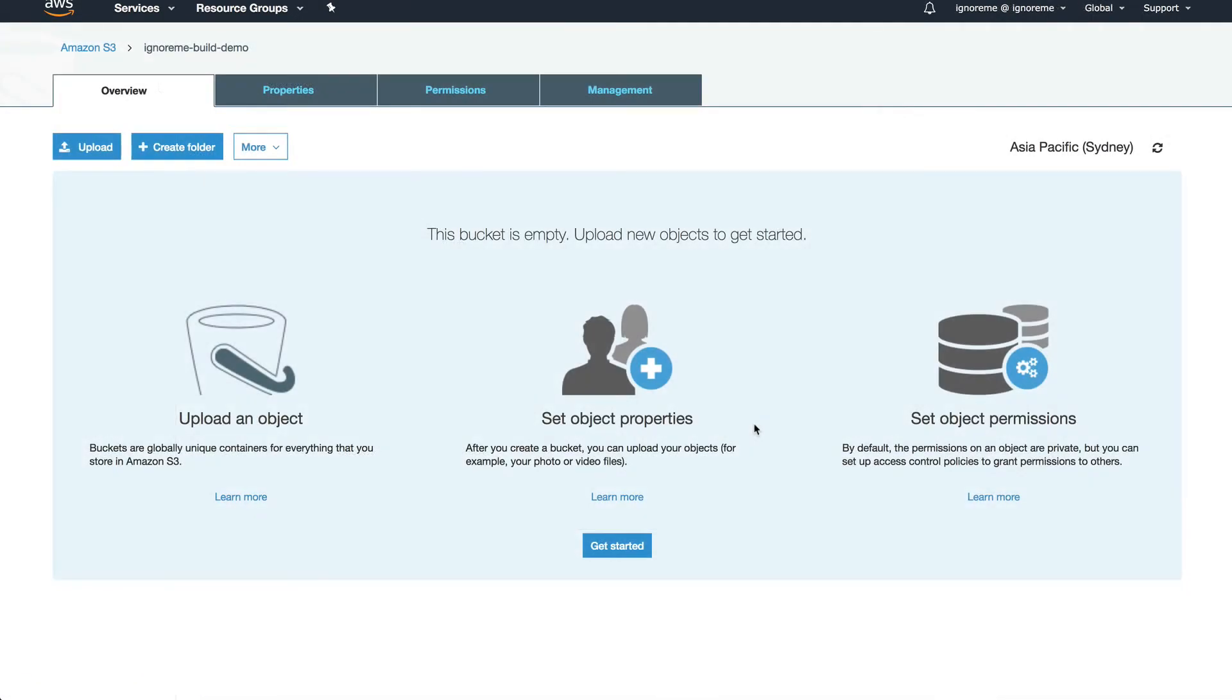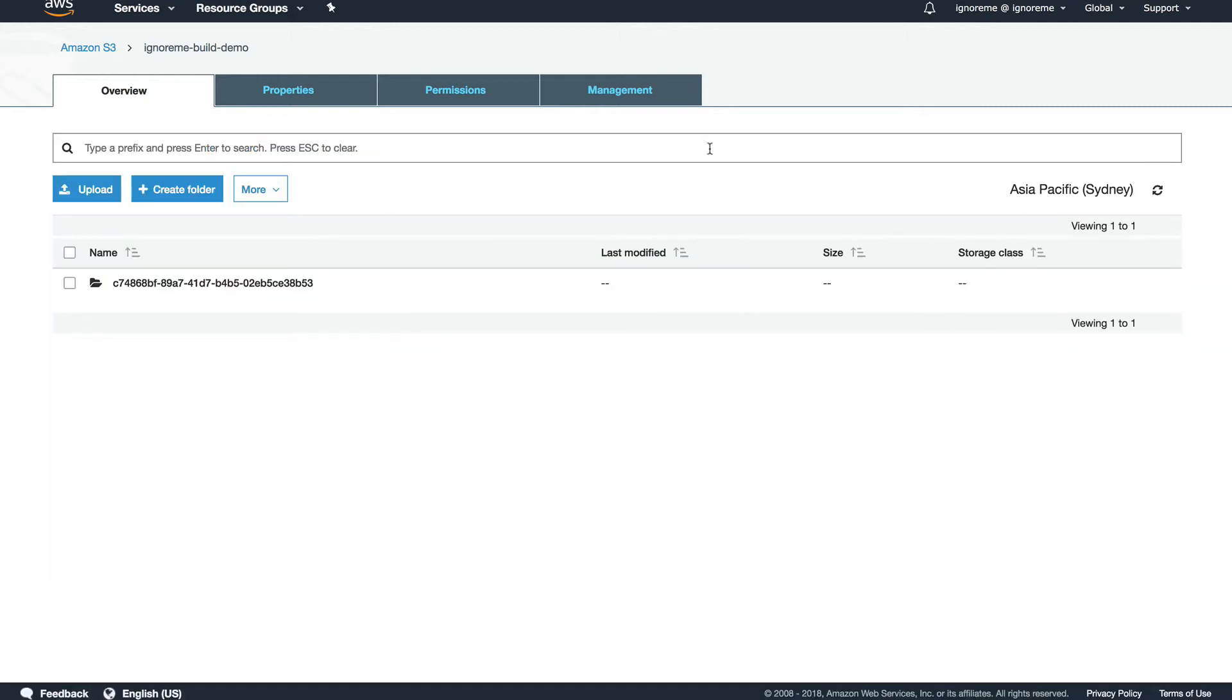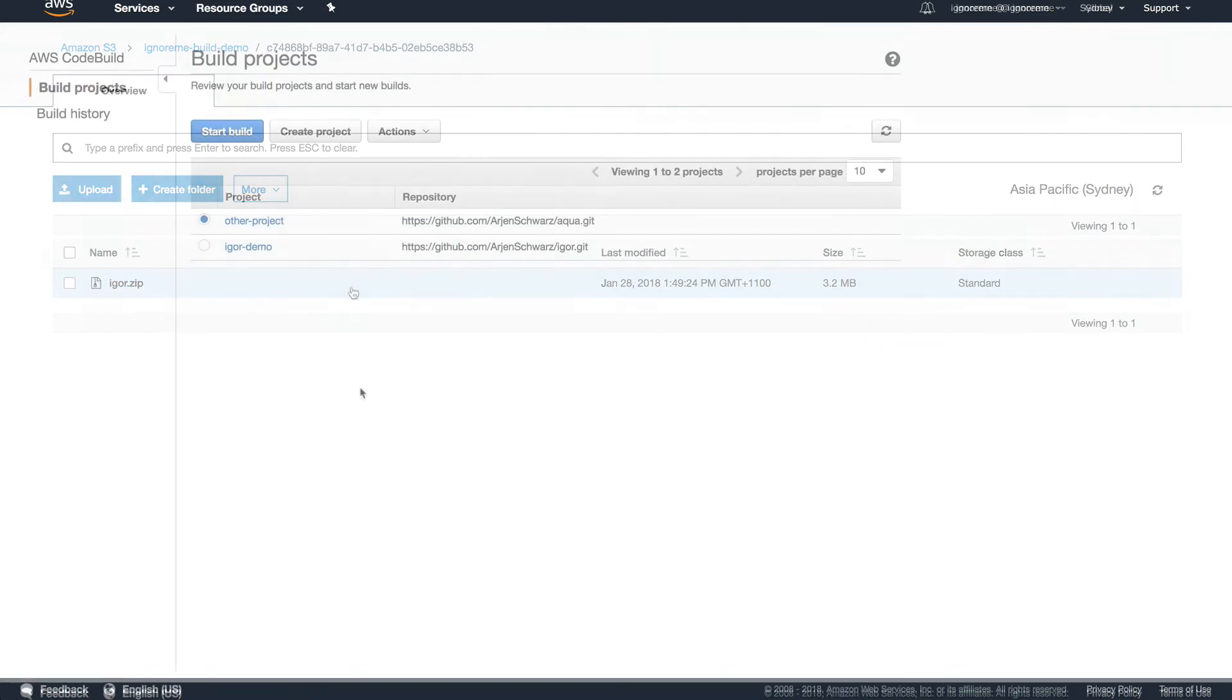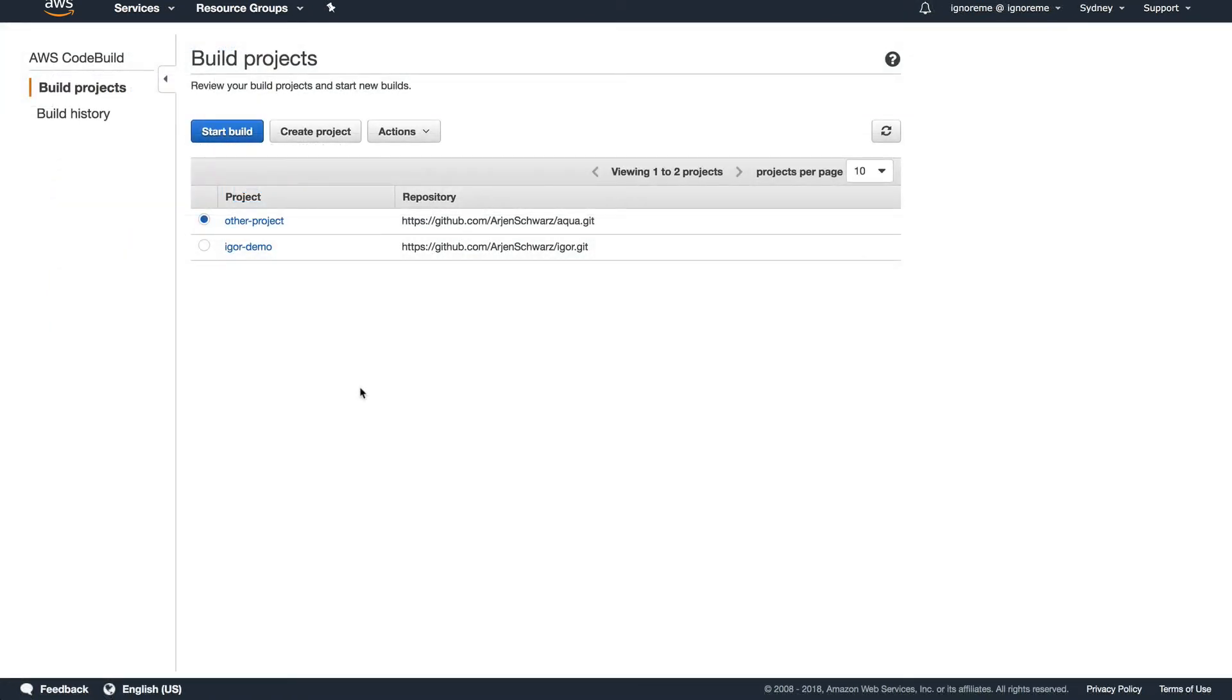The last thing I want to check is that it pushed the artifact up to S3. And here you can see a new folder with the build ID, and in there we find the expected zip file. So after running a successful build, let's have a quick review.